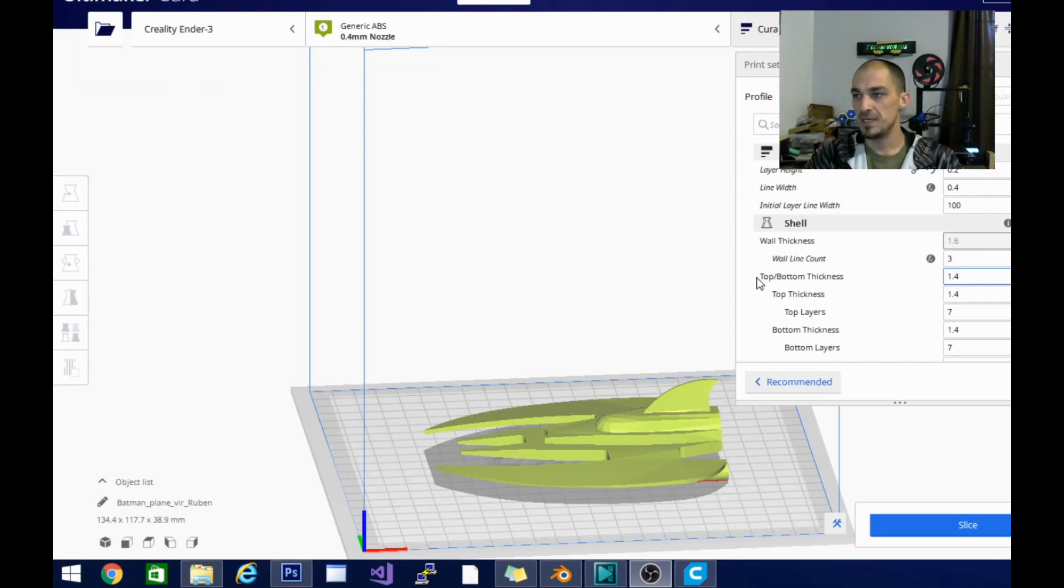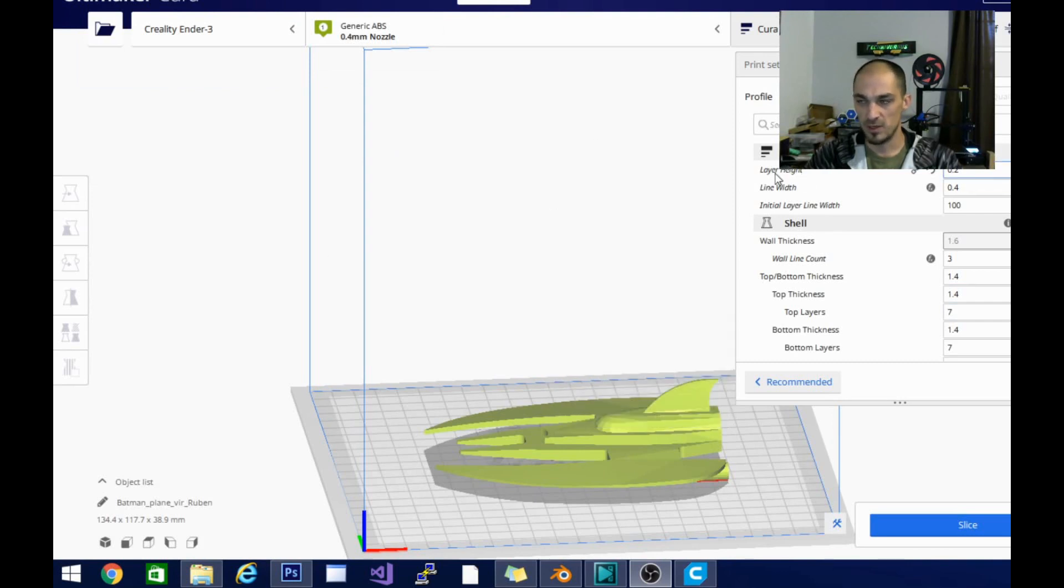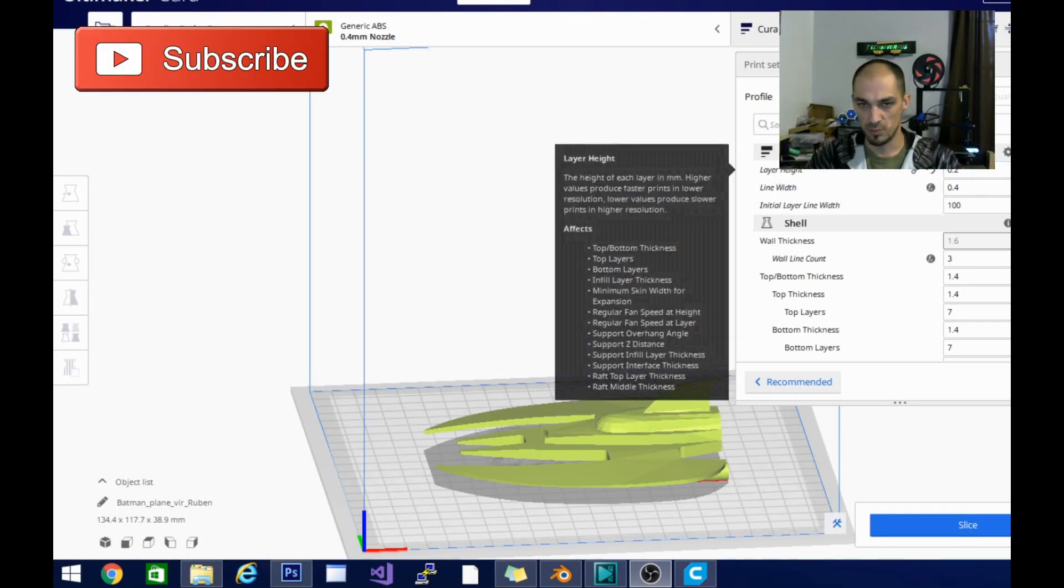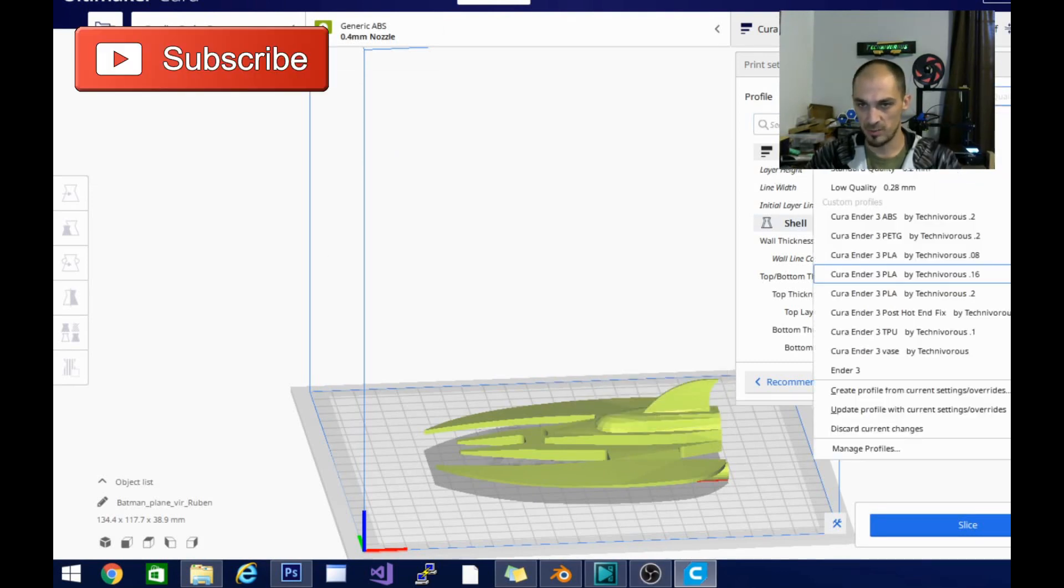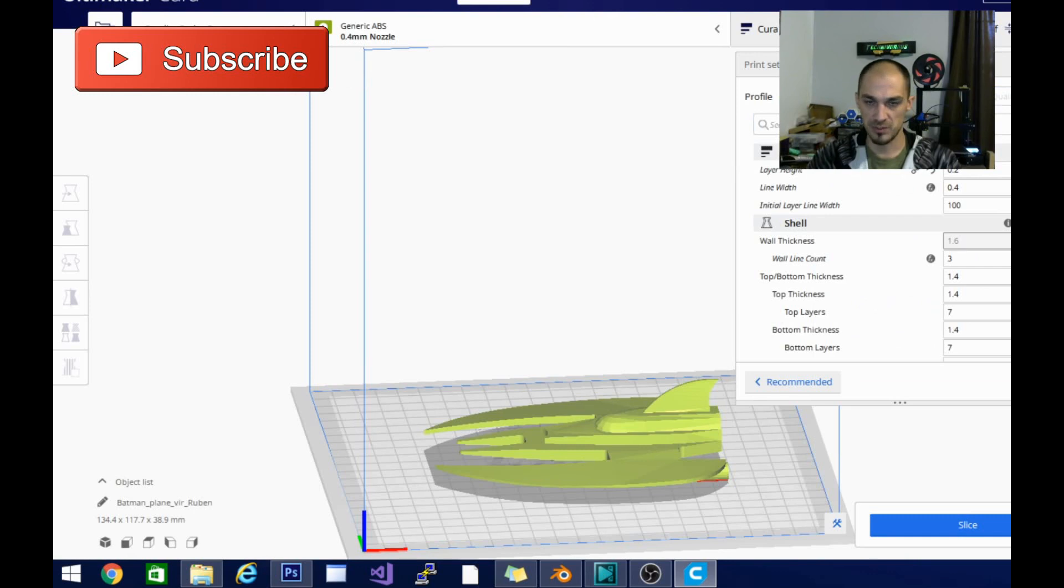So it turns out the intent profiles are currently only available for certain printers. You can see here it does show up under profile. It doesn't show up on my Ender 3, but if I go into settings, switch my printer over to the S5 here.